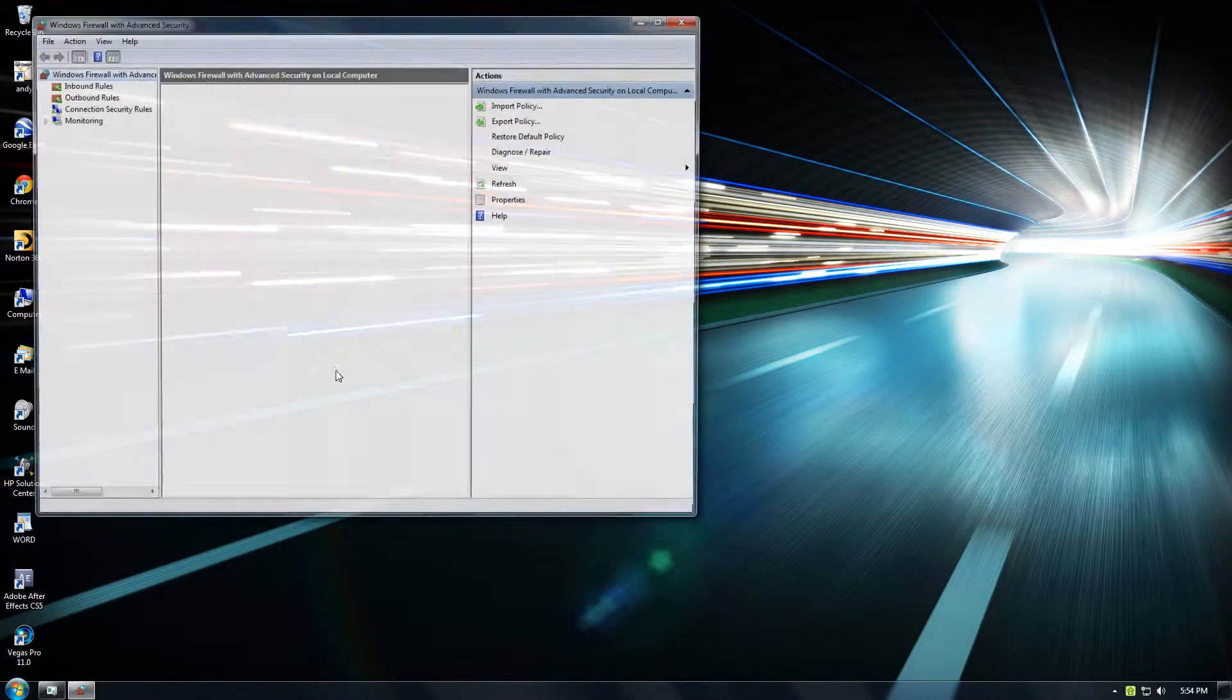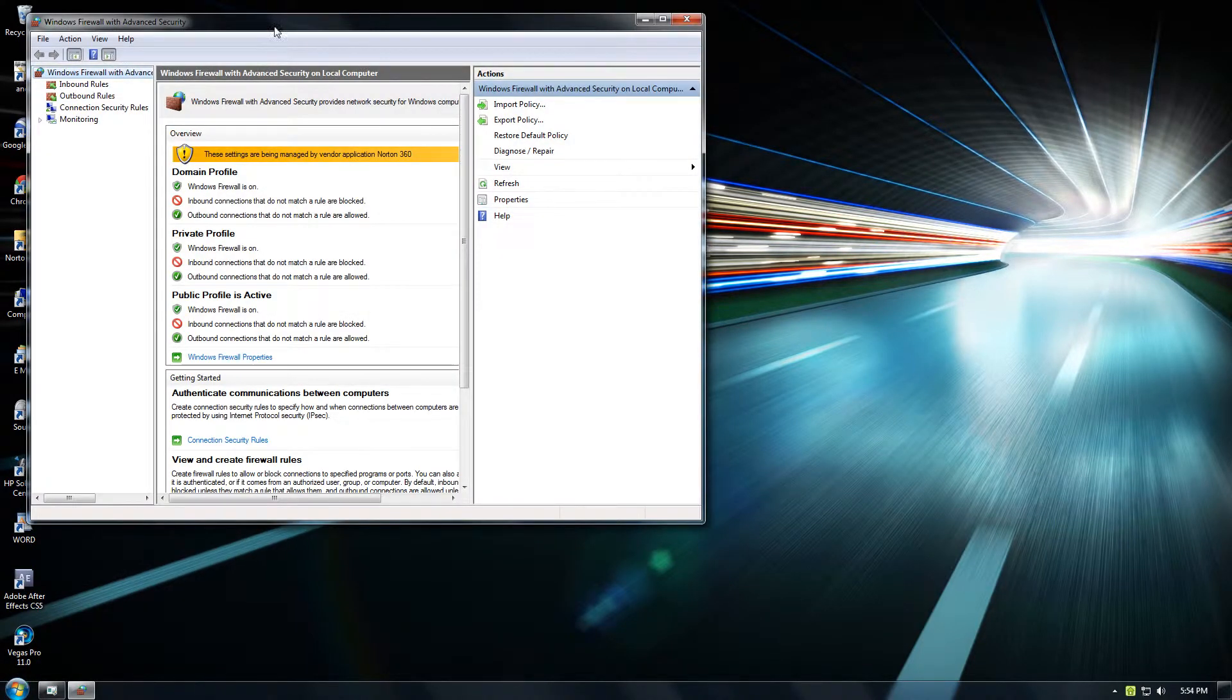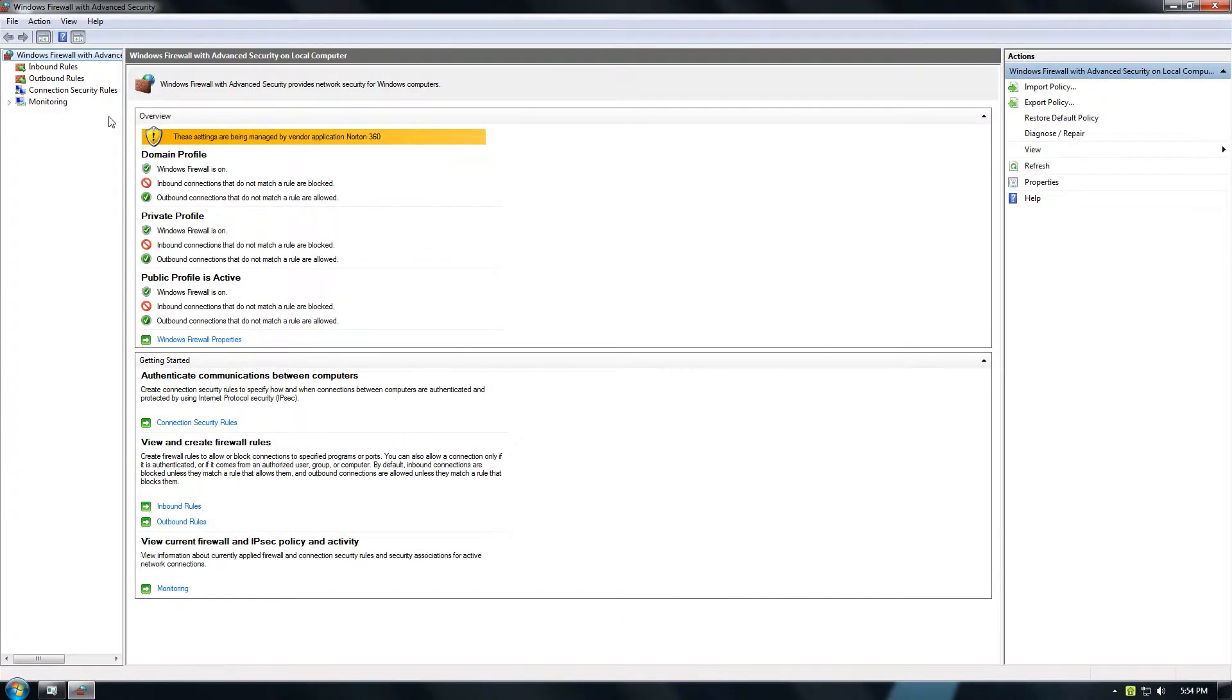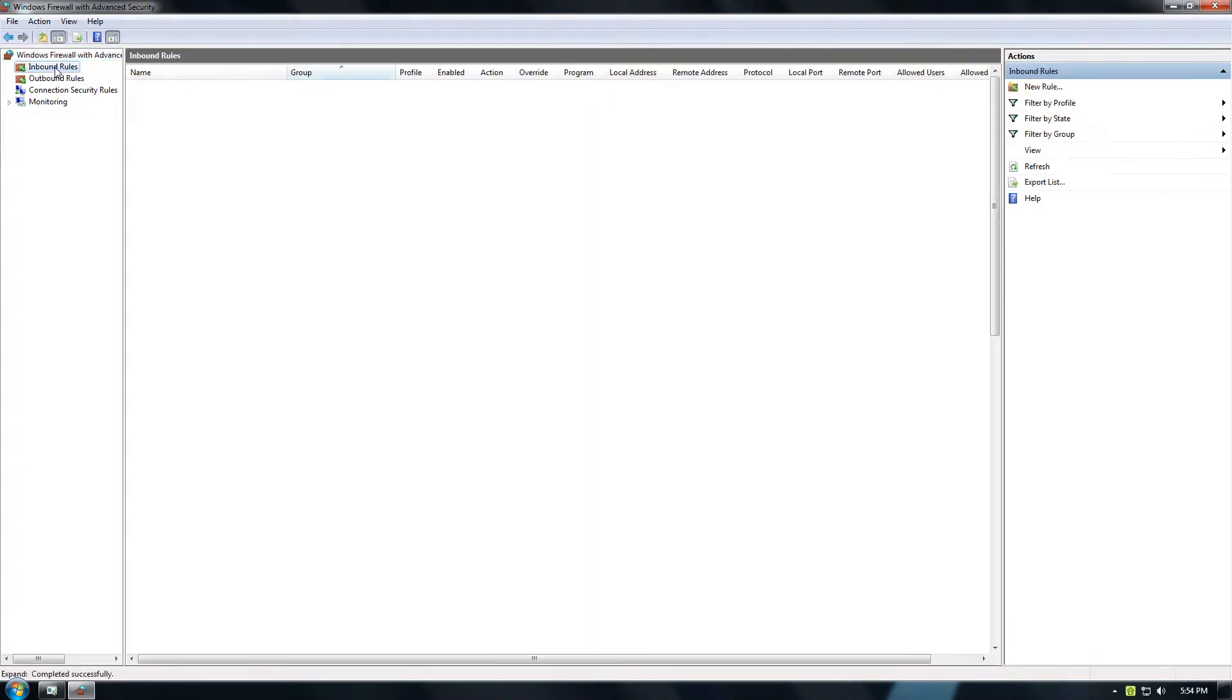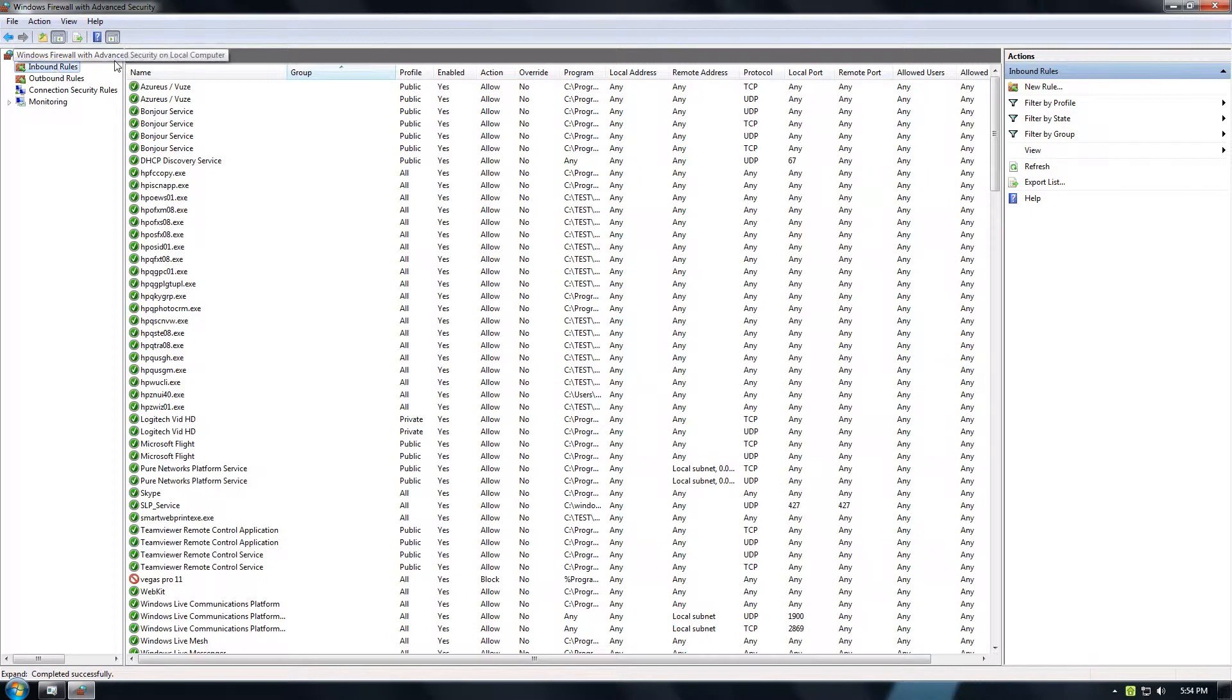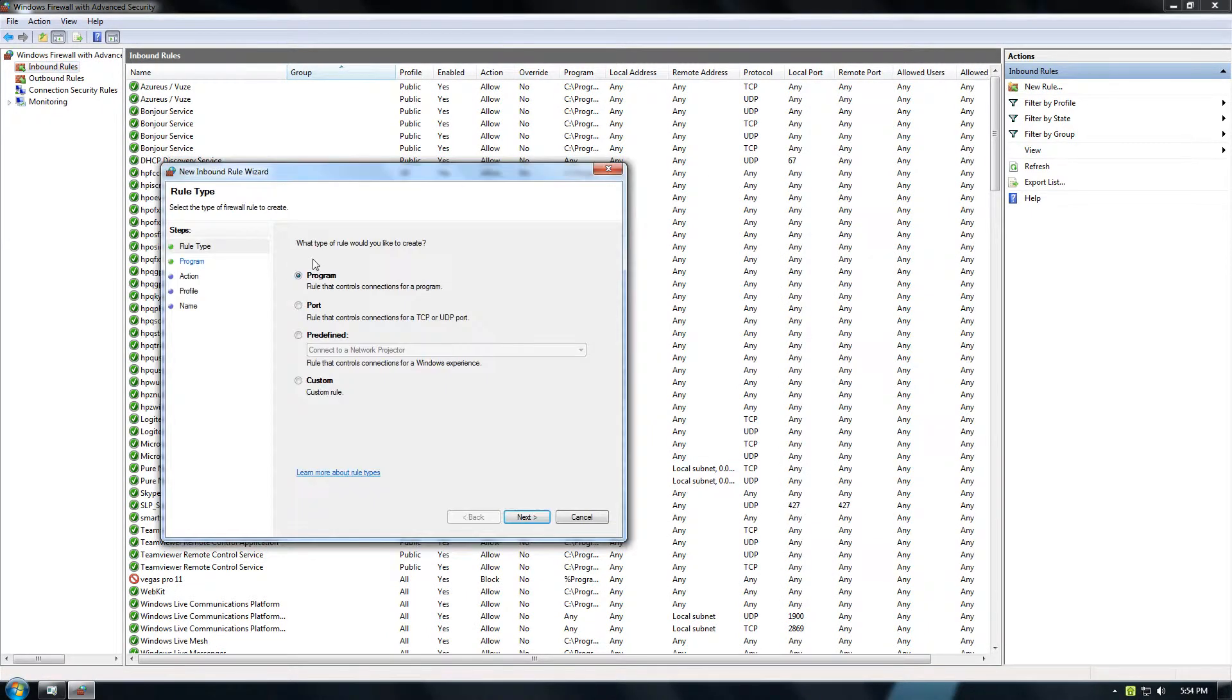And when you do that, it's going to bring you to a page that looks just like this. Click on Inbound Rules and New Rule.